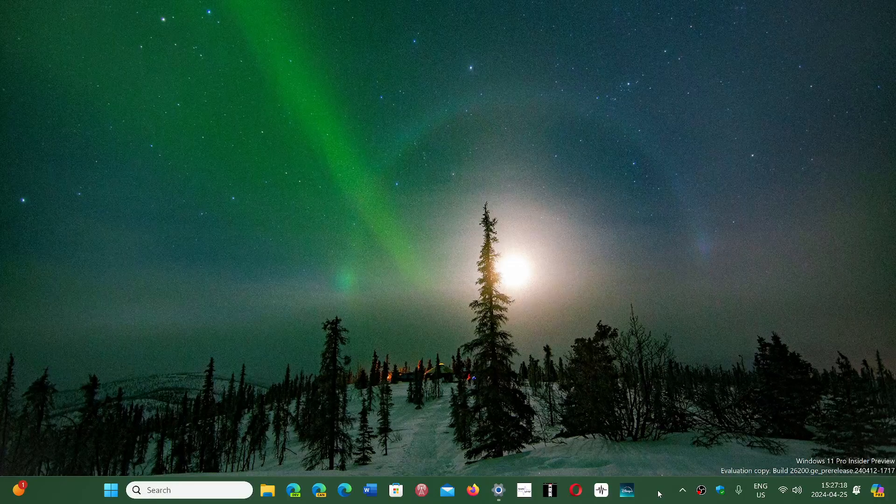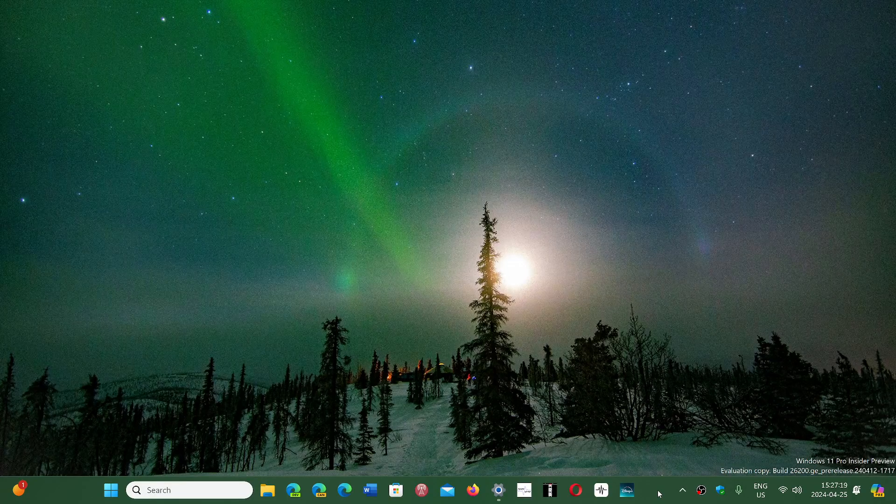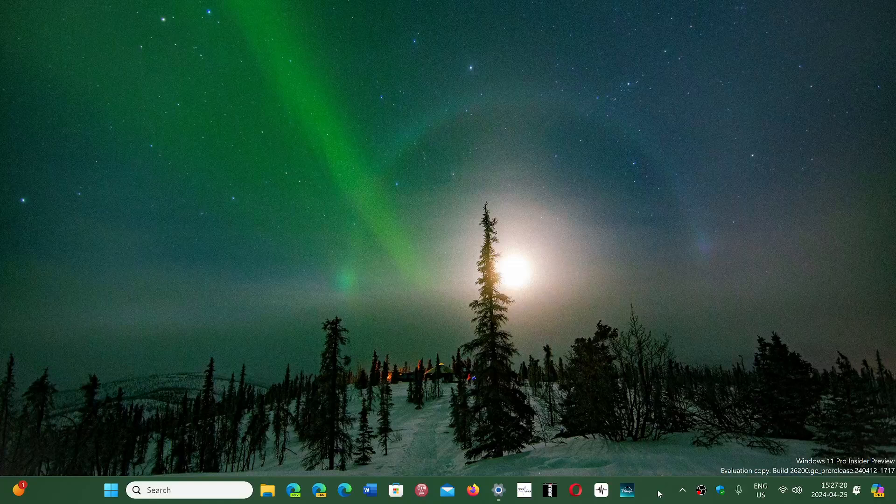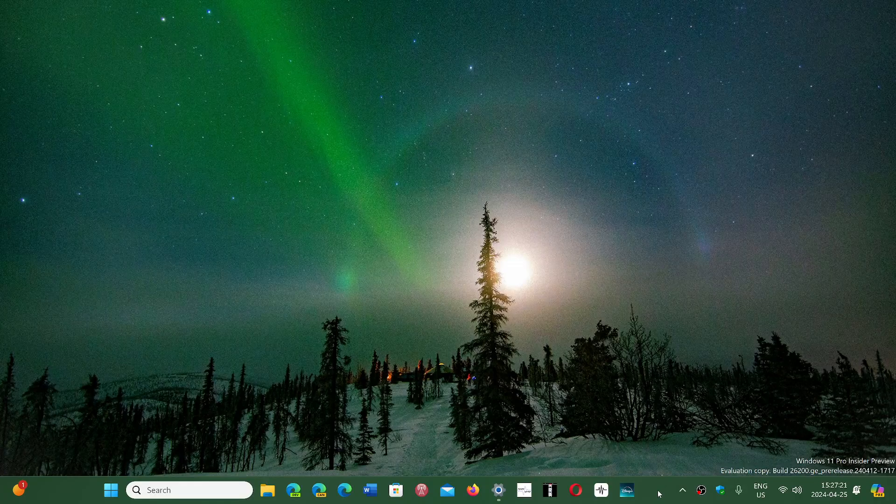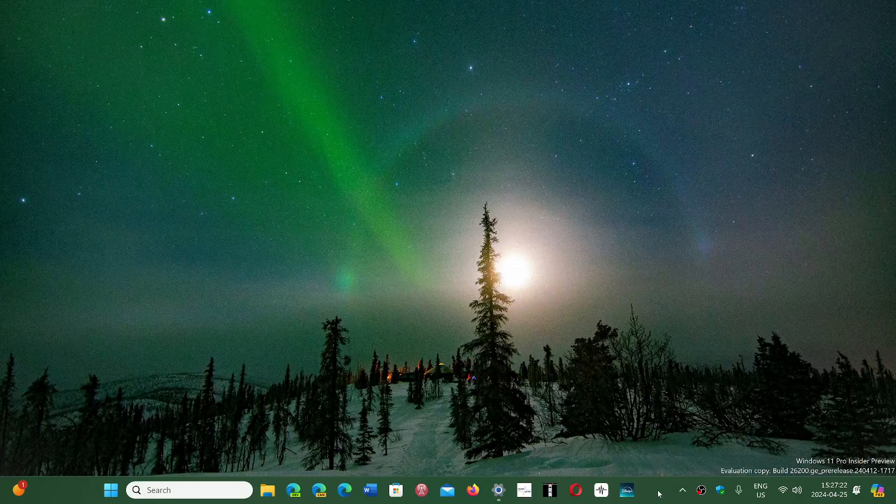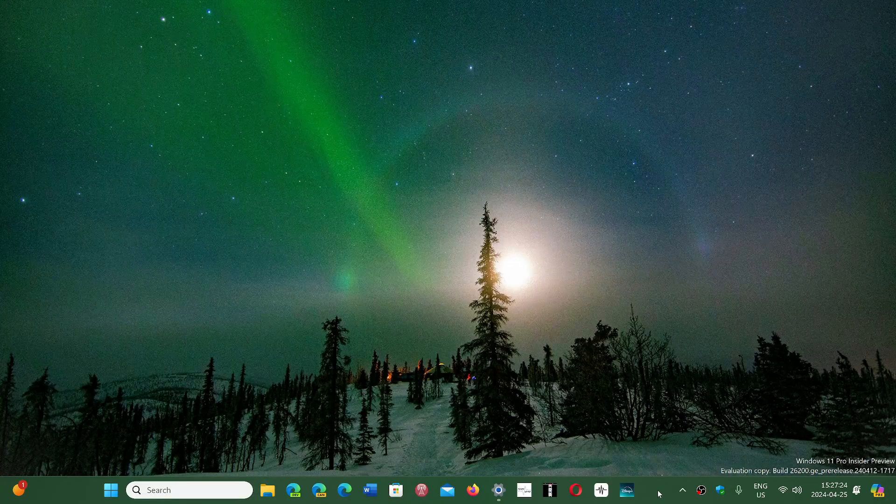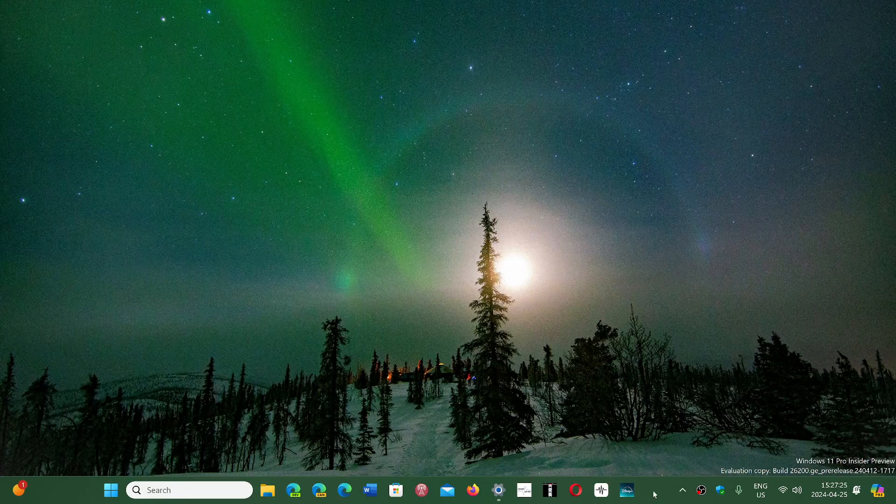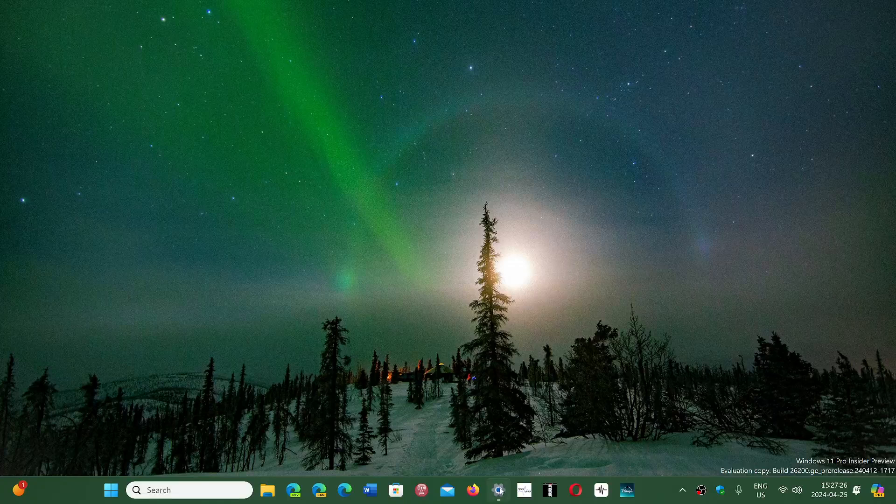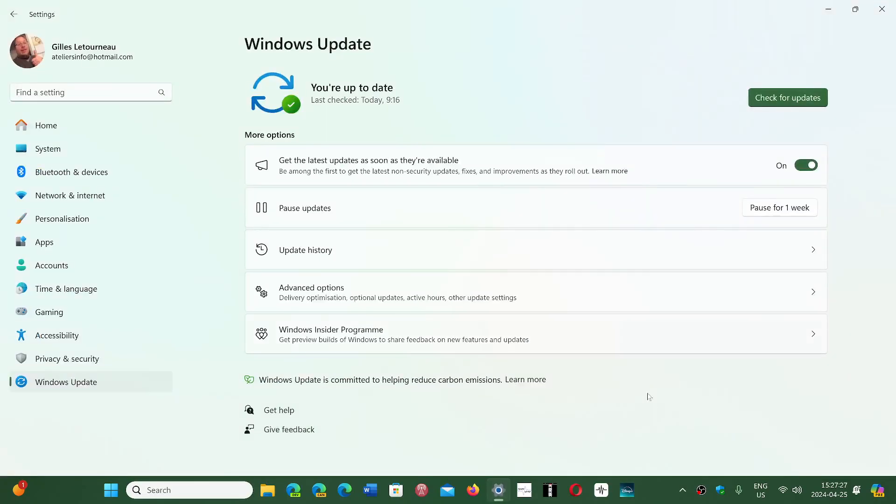Yeah, technically it's not an optional update. The optional word comes from the fact that when you get your updates at the end of the month, you don't have to install them. They're not mandatory. So that's why they call them optional, but they're not really optional.